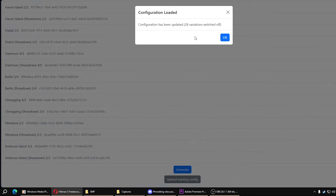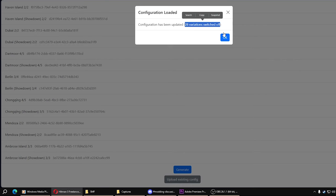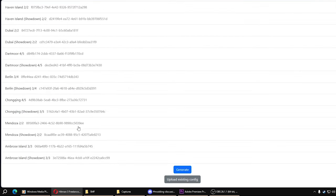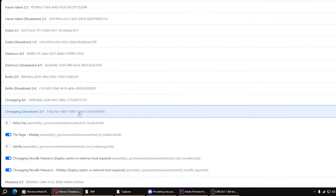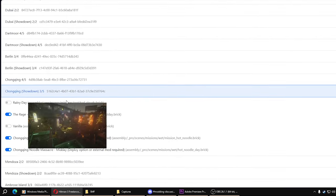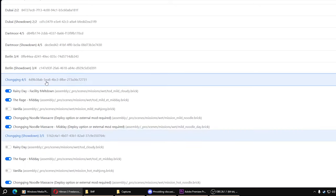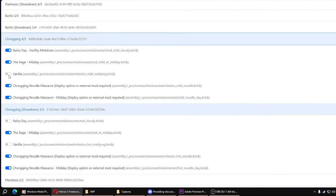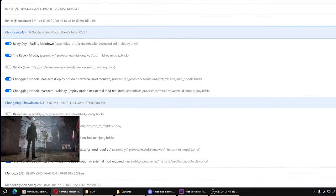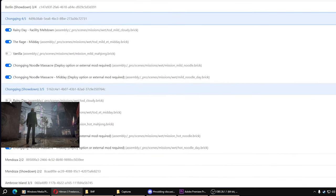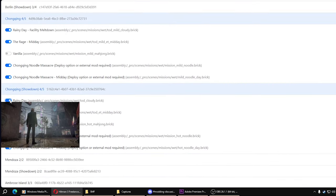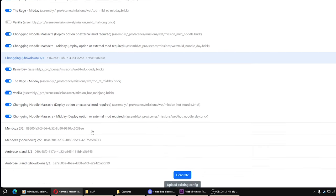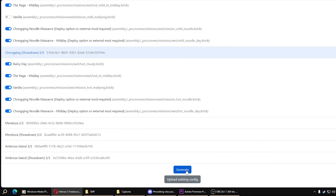And it will say you have 28 variations switched off in my case. So now it has your existing loadout with everything on and off as you already had it. You can change your mind, whatever. And then you just generate again.